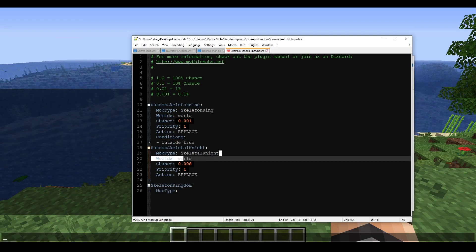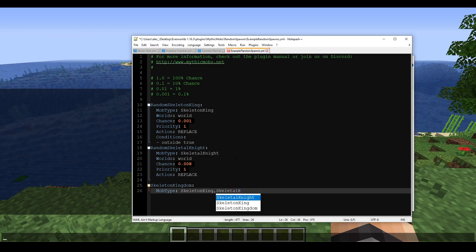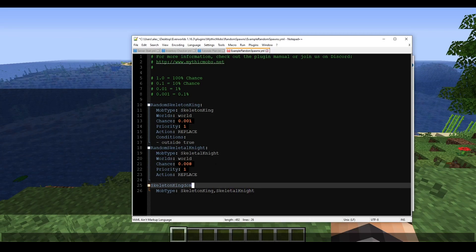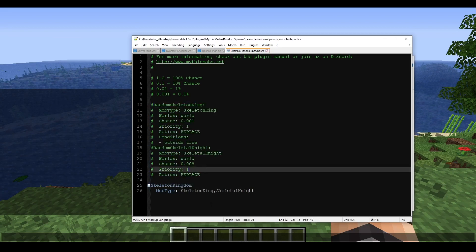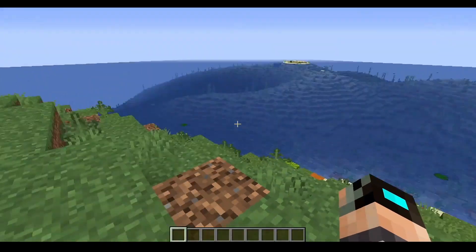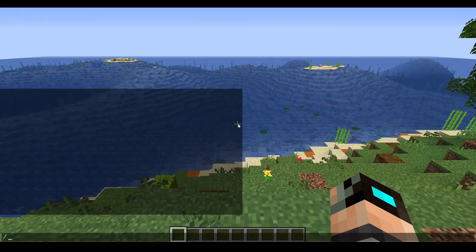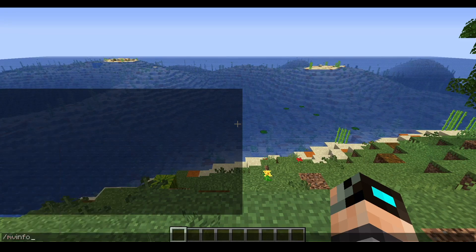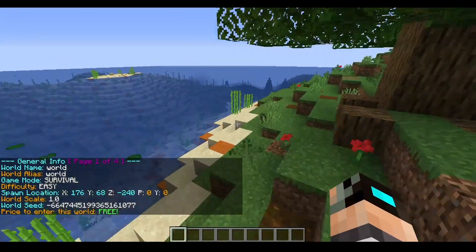You can list multiple mobs by combining them with a comma — for example, 'SkeletonKing, SkeletalKnight'. That's how you get several mobs within the same spawn table. Next you need to specify worlds. By default, your first Minecraft world is just called 'world', but this can be changed in spigot.yml or via Multiverse. I highly recommend Multiverse, otherwise this part of the plugin may not be as useful.